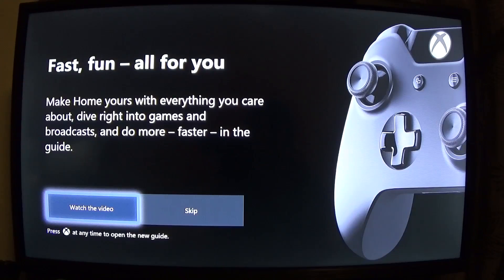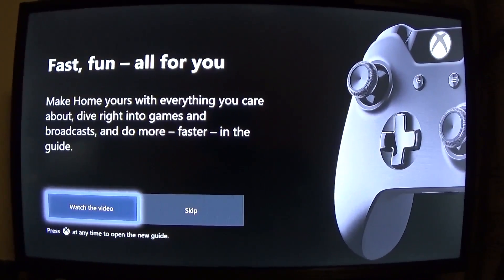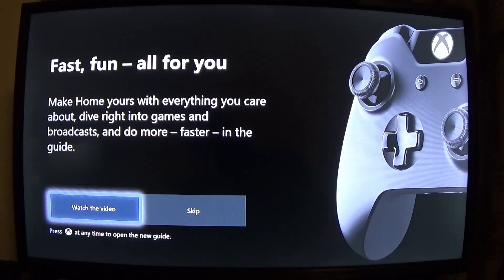The console is showing the new update welcome screen - we can see some Fluent Design elements here, like the glow around the buttons. There's a video playing about what's new, saying: 'Fast fun all for you - make the home yours with everything you care about, dive right into games and broadcasts, and do more faster in the guide.' We can watch the video to see what's new.